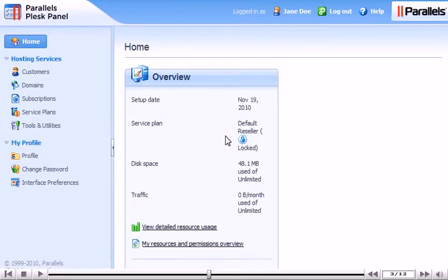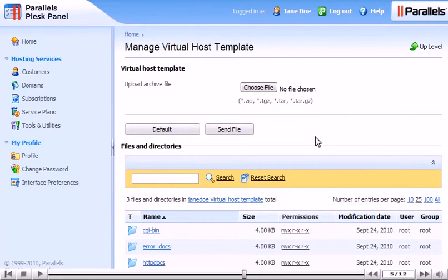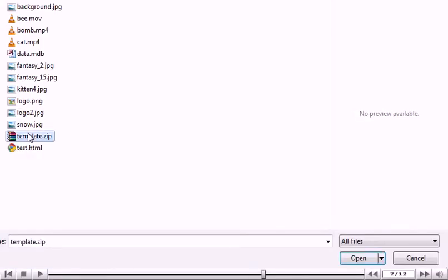Now, from your Plesk control panel, go to Tools and Utilities. Click Virtual Host Template. Browse for your archive file. Click Send File.